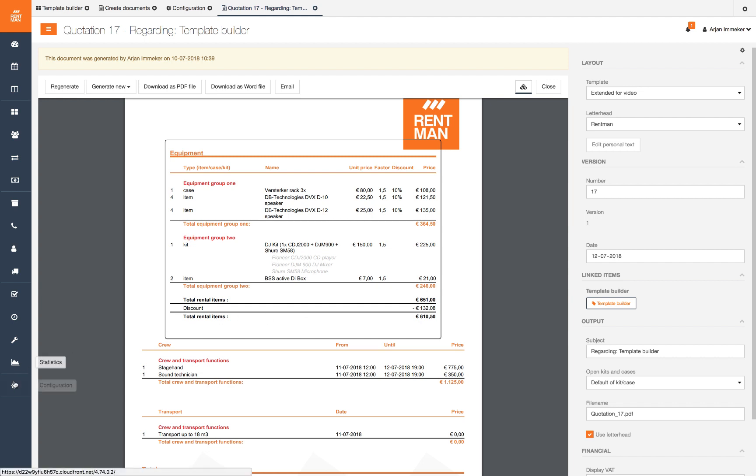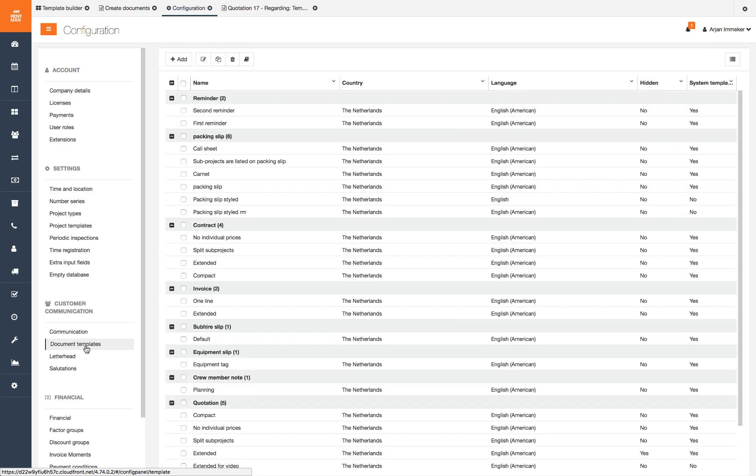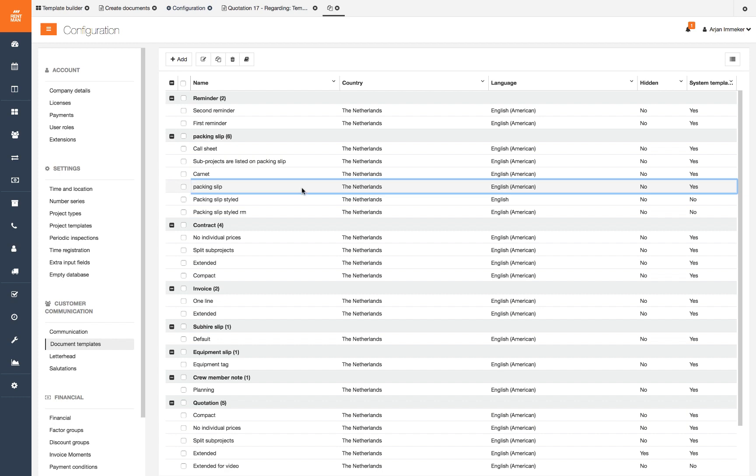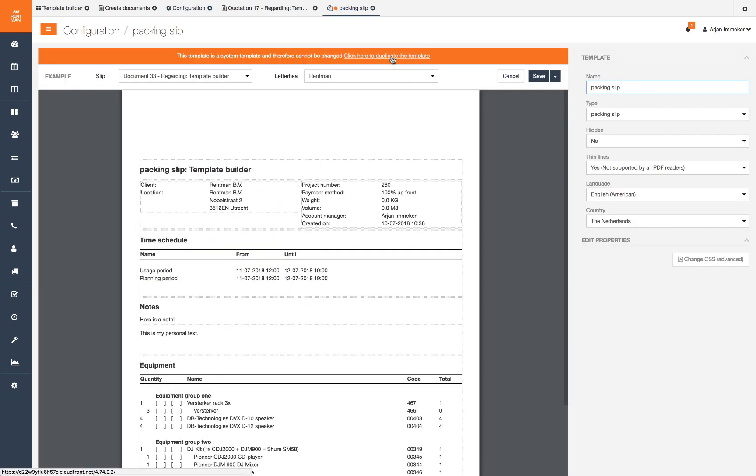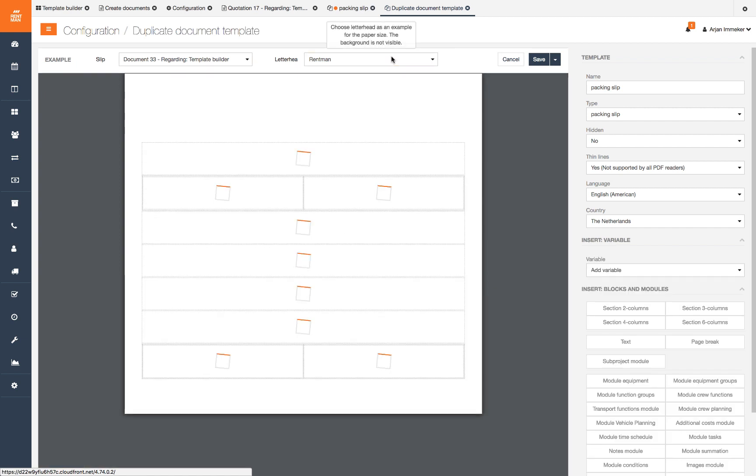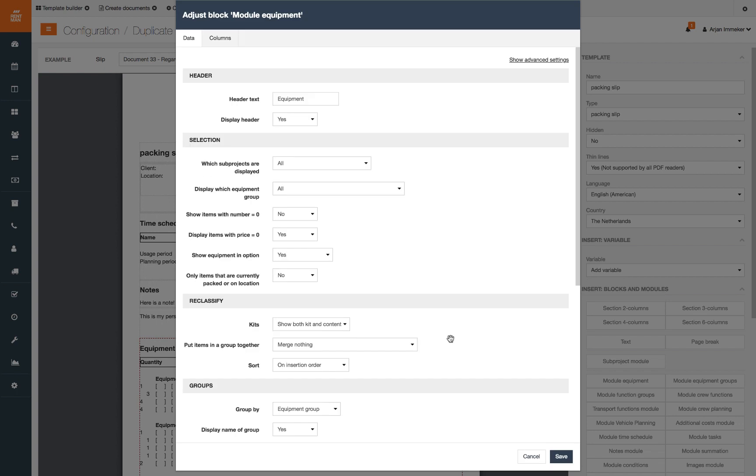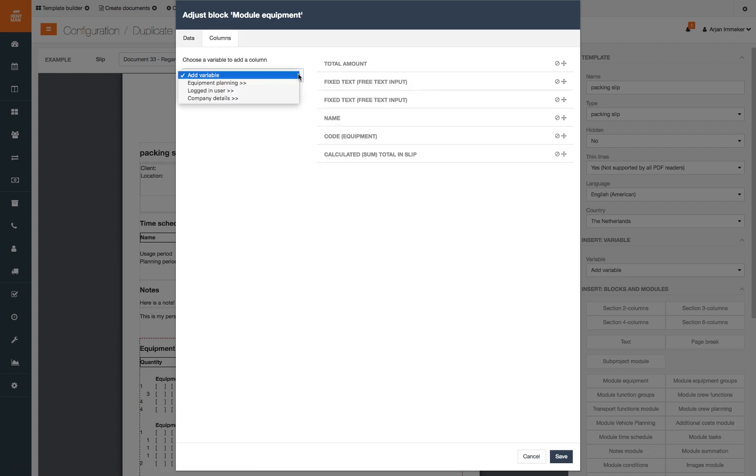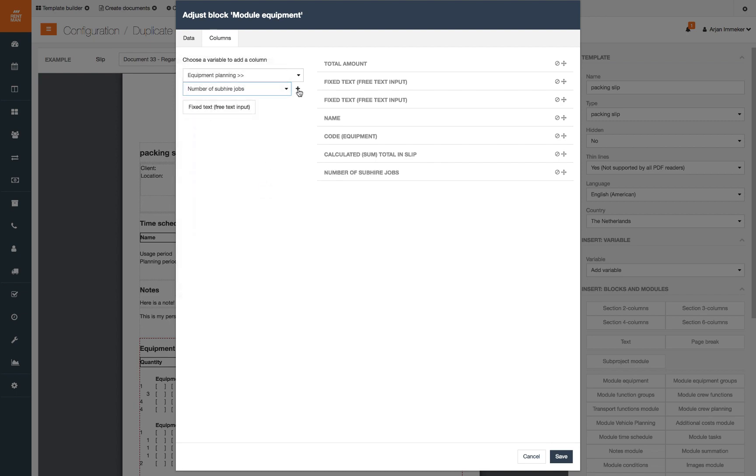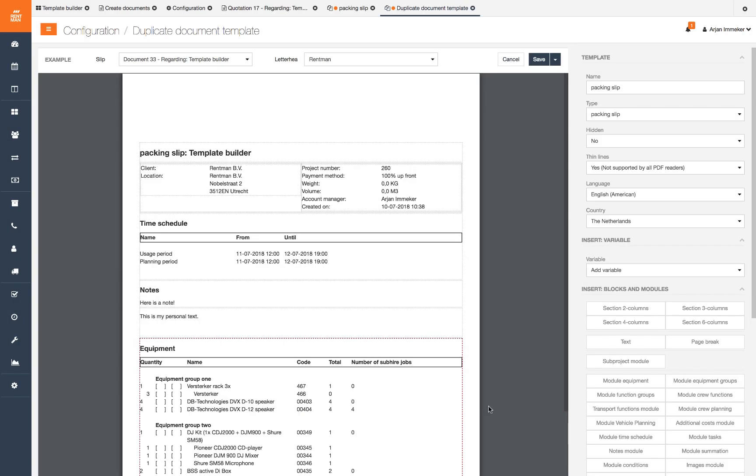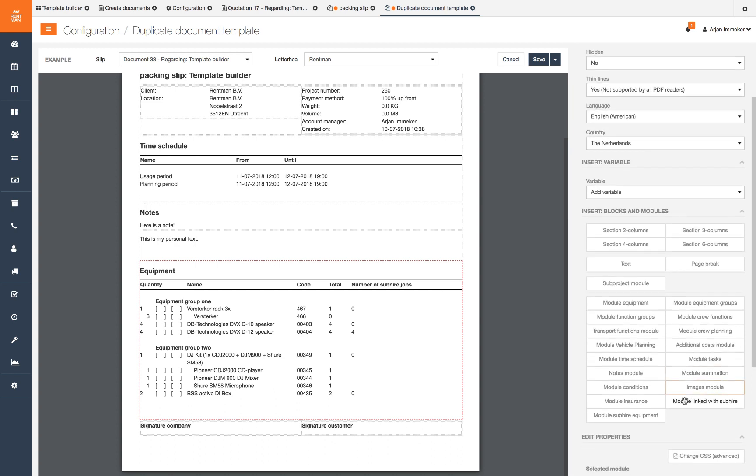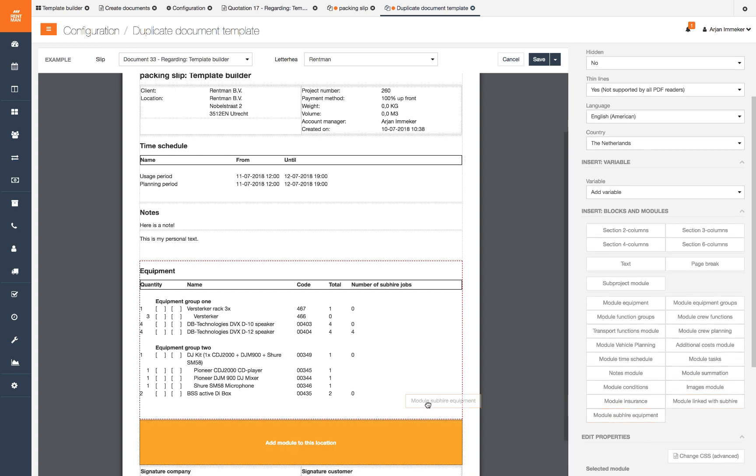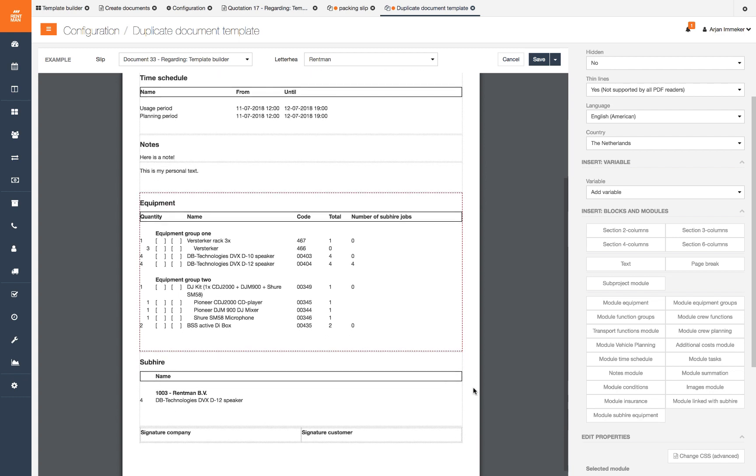We will shortly show a few user cases that are frequently asked. We use the packing slip template for these examples. Showing clearly what equipment comes from sub hire is important to show on the packing slip. There are multiple ways to do this. We will show the two most used options. First way is to add a column for the total number of equipment that should come from sub hire jobs. For this we add the column number of sub hire jobs. The second way is to add the module sub hire equipment on your packing slip. This will show all sub hired equipment and their suppliers connected to this project in a separate module. The module linked with sub hire will show which sub hire projects are linked with this project but not the equipment lines.